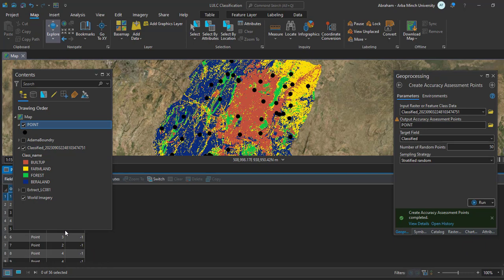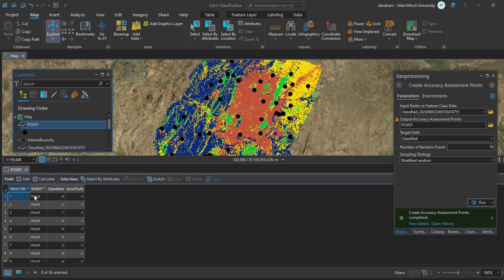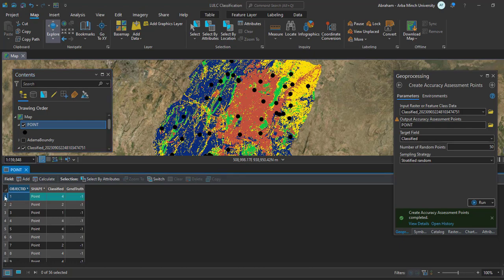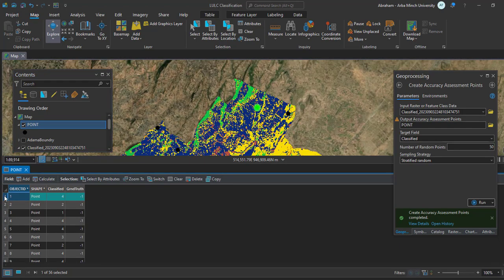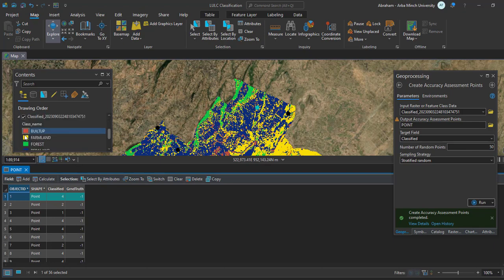We have four columns. One column shows the classified value of each point, and we are going to add what that class represents on the ground. You can close or turn off the classified image layer.